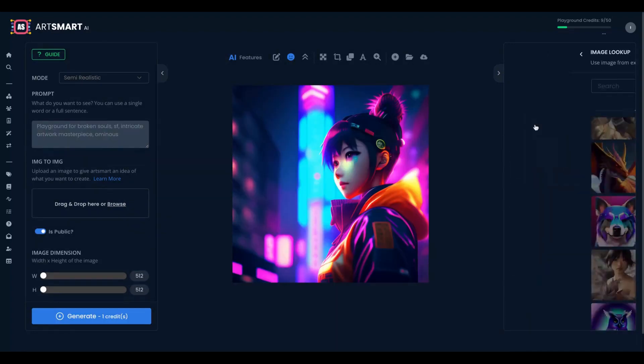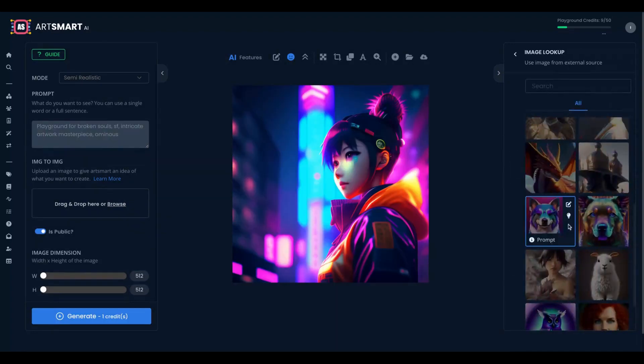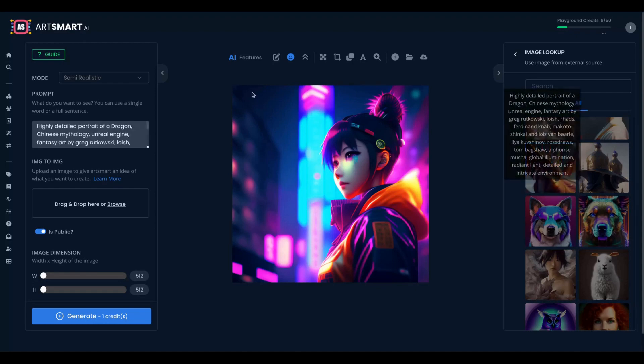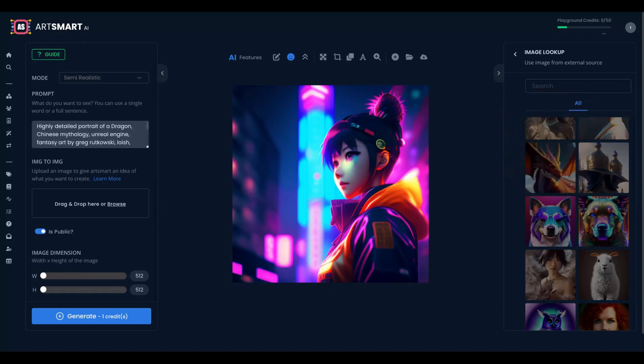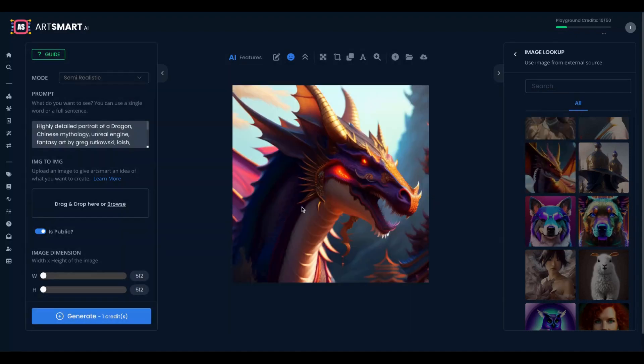Now let's try an image lookup. Let's say you like that dragon here. Just take that prompt and try to recreate it. So we have a new dragon here, a new some dragon. So far so good.